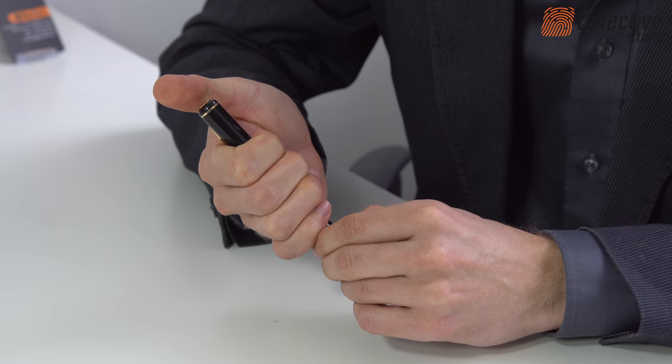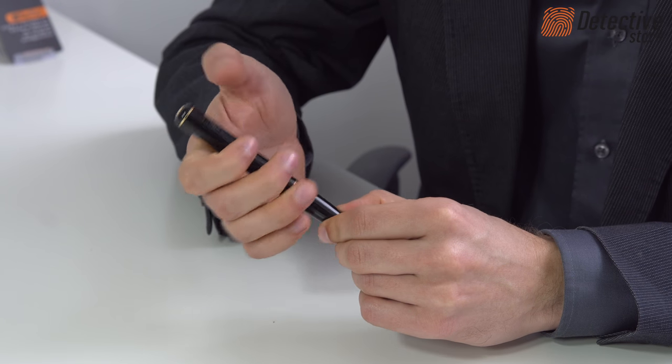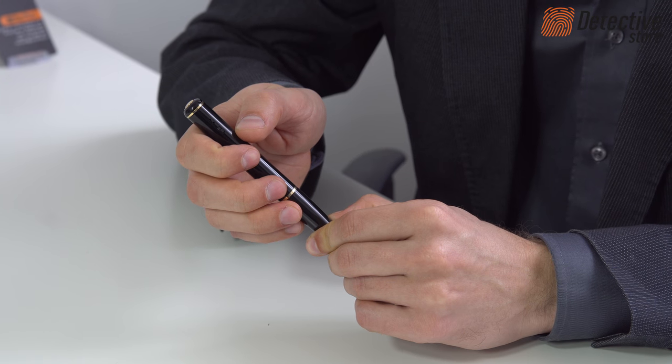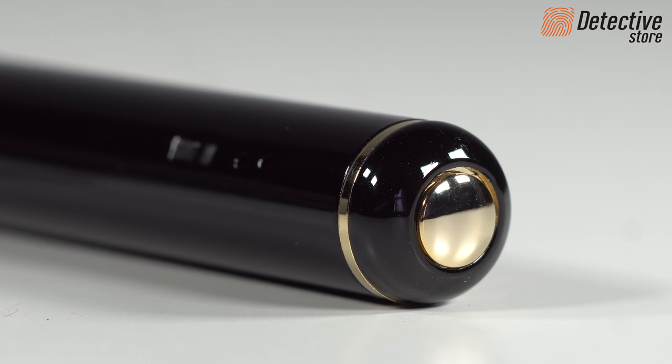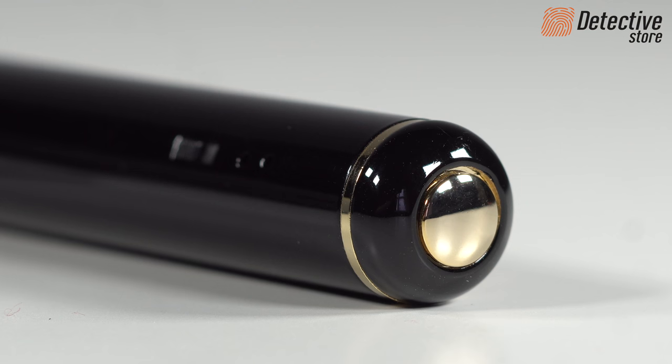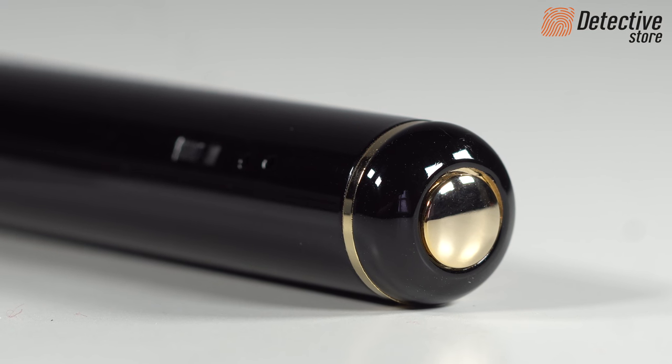If you decide to choose the latter option and there is no motion detected, the device will switch to the standby mode. After the motion is detected, the device starts recording a maximum 10 minute video material.